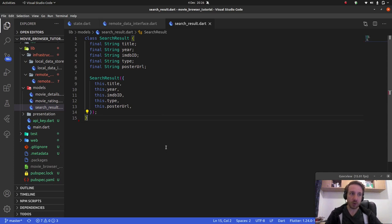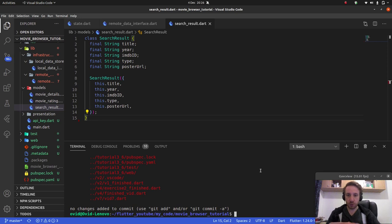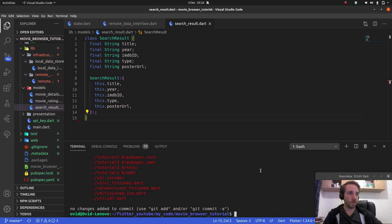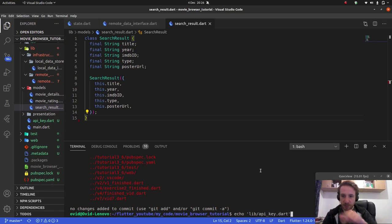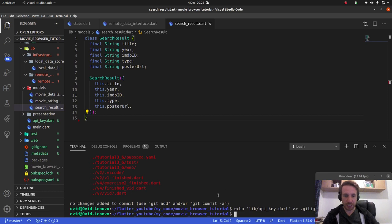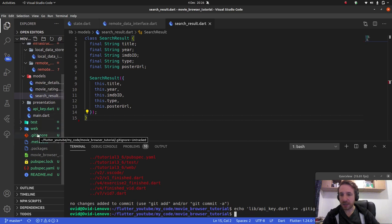Once you have your API key, one thing that's really good to do is add it to your .gitignore. Personally I like to use terminal commands. To add something to .gitignore, write 'echo' and then the two caret symbols, followed by the path — in this case 'lib/api_key.dart' — then two carets and '.gitignore'. Hit enter and you should get no output, which means it worked correctly.